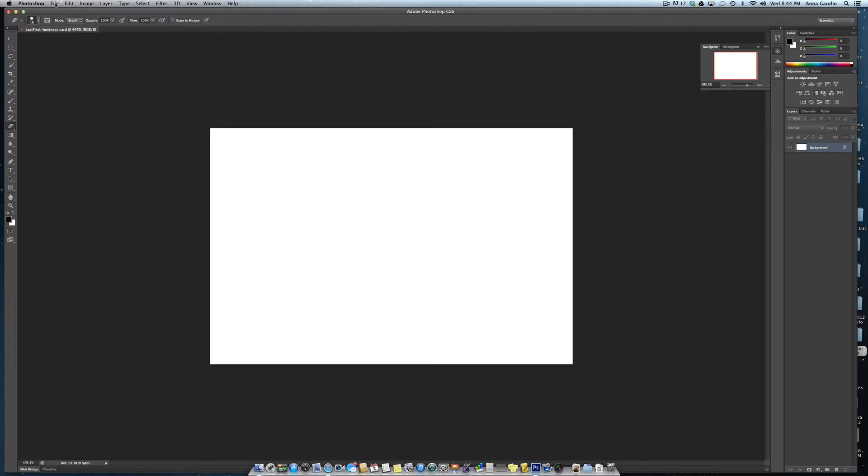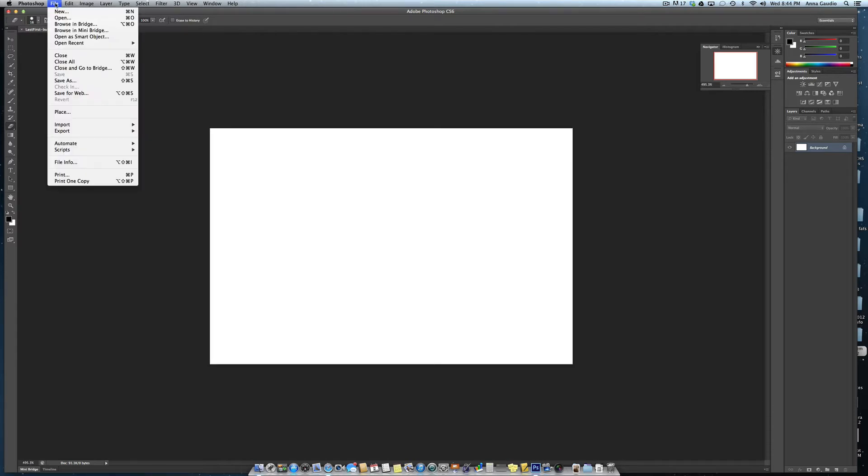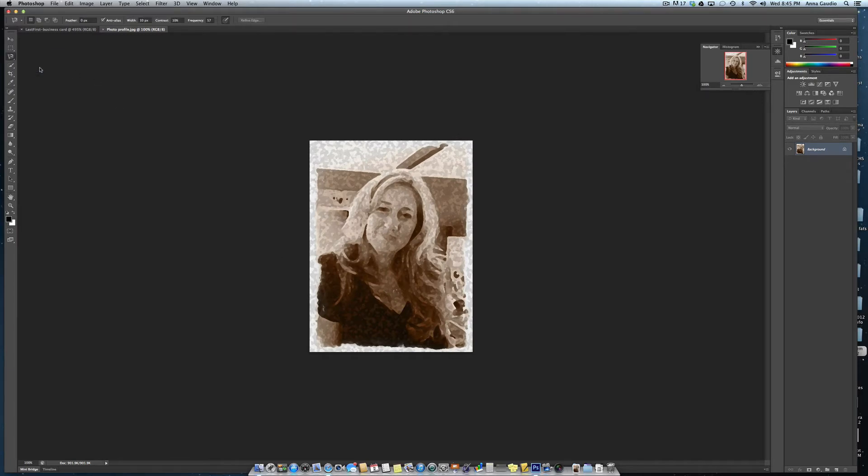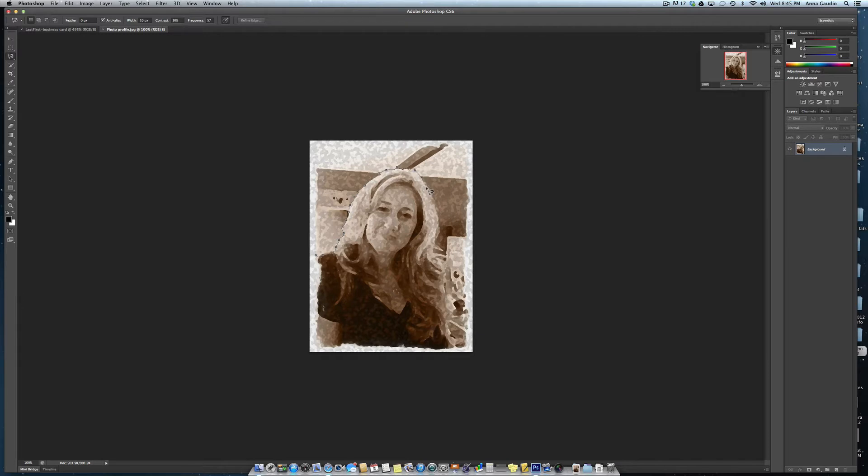Next, open a photo of yourself. Make a selection to cut yourself out. I'm using the magnetic lasso tool here to try and get the edge.